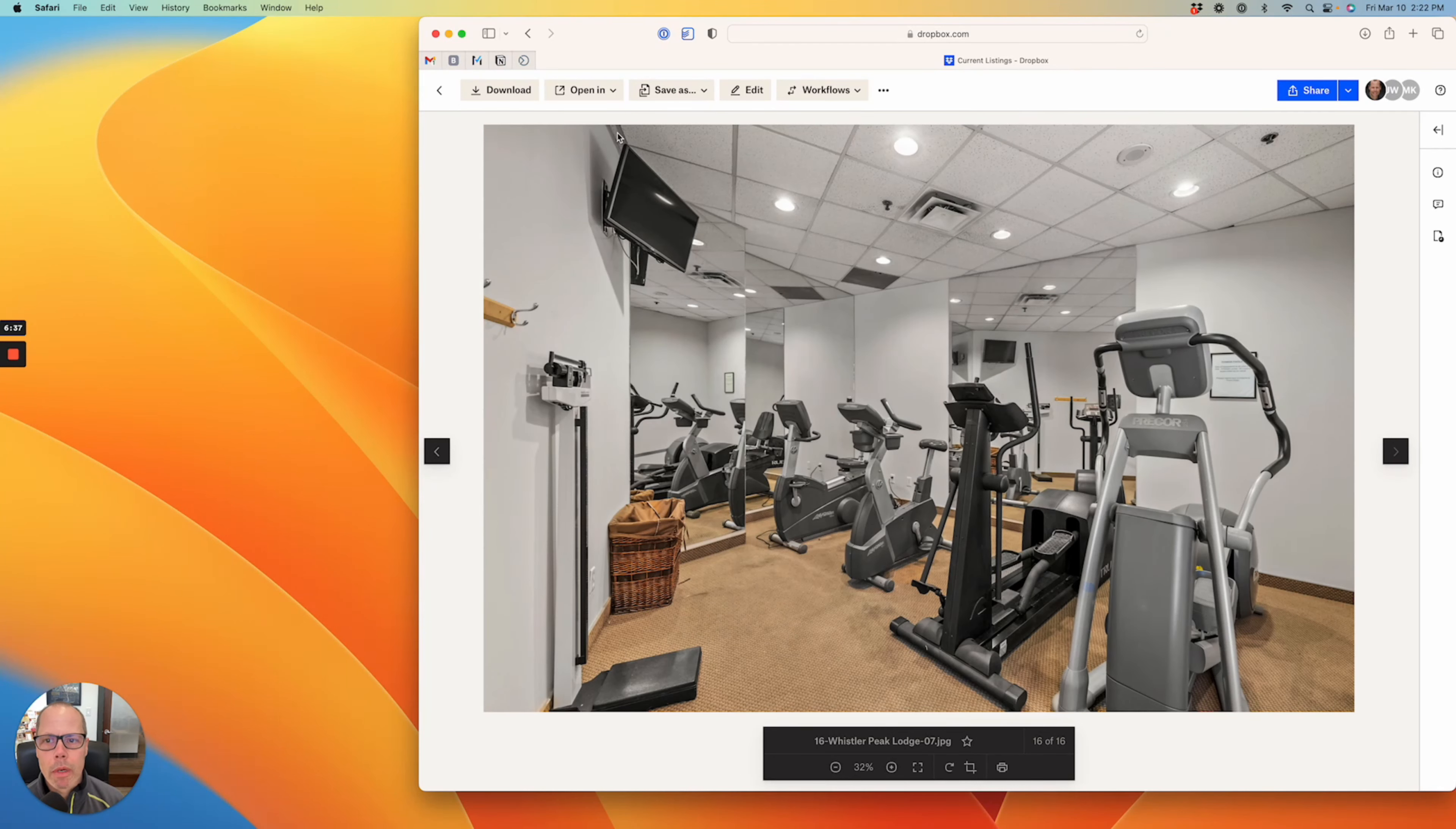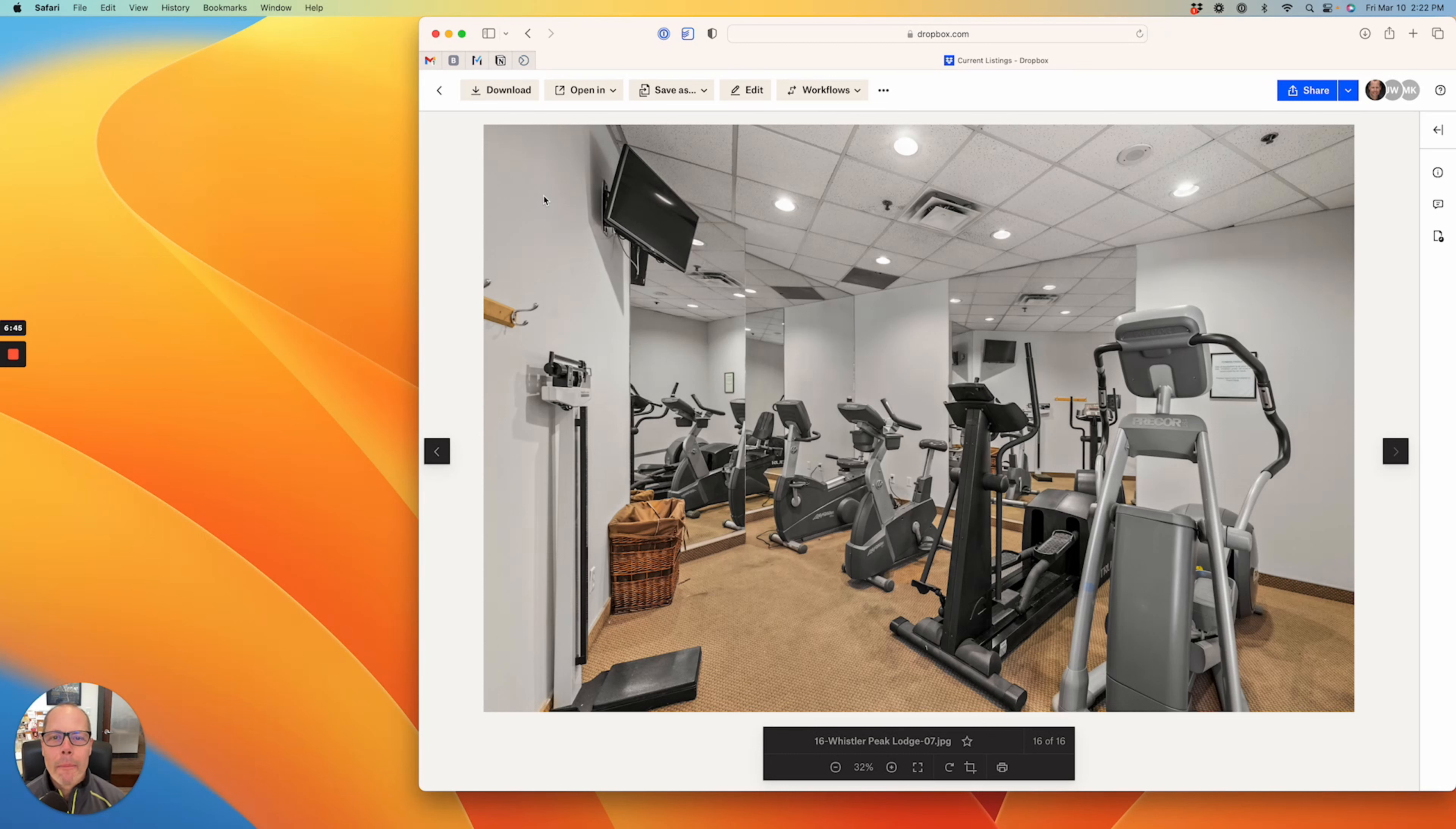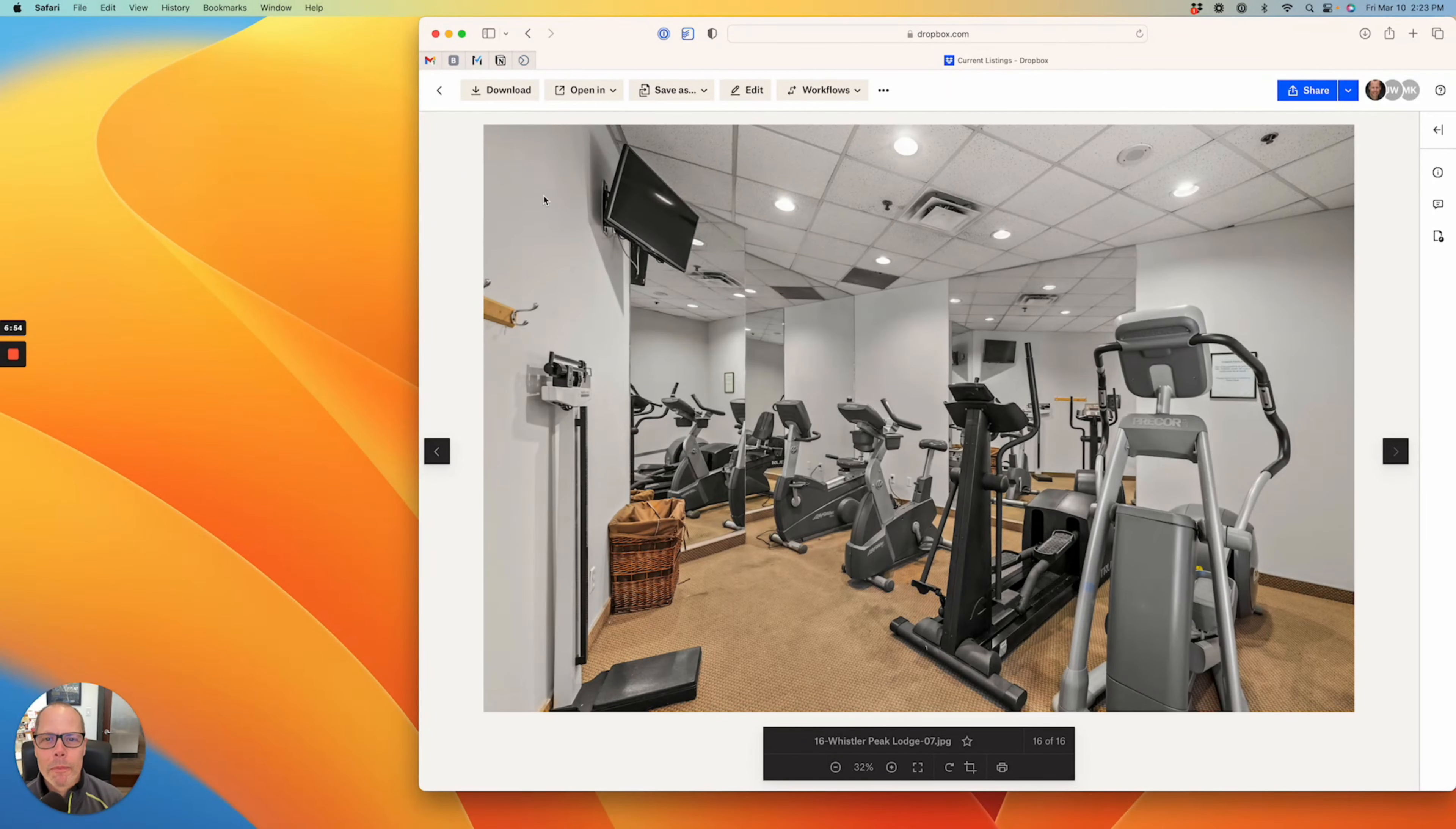So there you have it, that is my top three picks for this week. If you have any questions about real estate in Whistler, certainly let me know. My contact details are in the description below, as well as links to these three properties so you can flip through all the photos and take a look at them yourself. Okay, thanks. Have a great week.